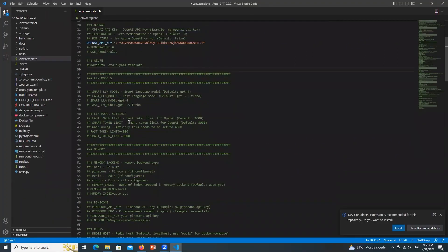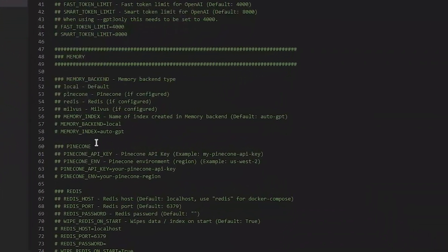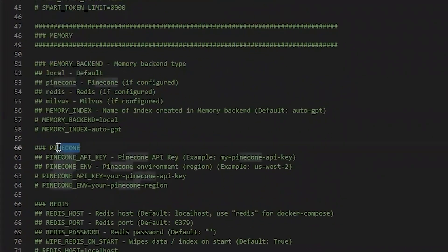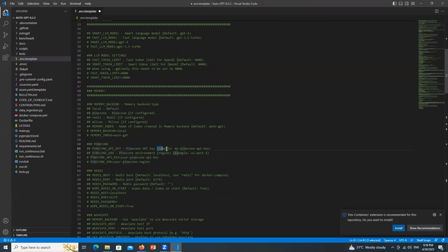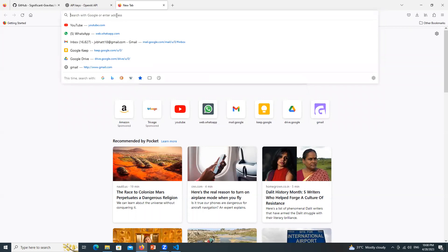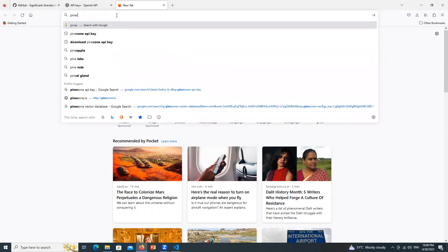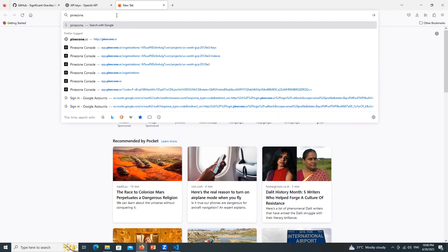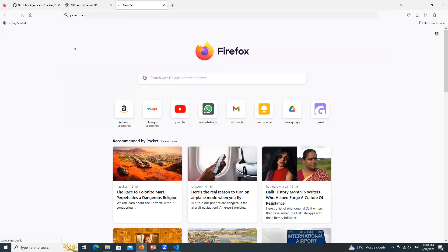Now scroll down a little bit and come to the section of Pinecone. Here we need to paste two things. One is Pinecone API key. For that go to URL bar and just type pinecone.io. Hit enter.